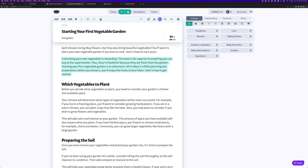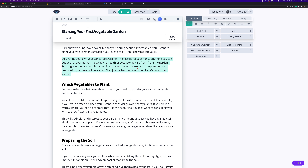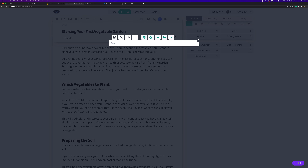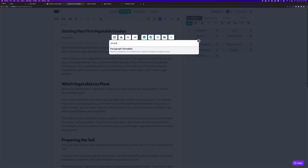I highlight this, open up my command palette, and just type in 'shred.' I have paragraph shredder here as the option and it says 'shred a selection of content into a series of leads to expand upon.'